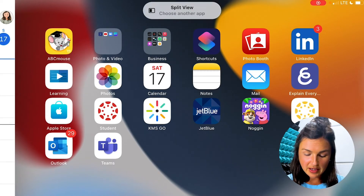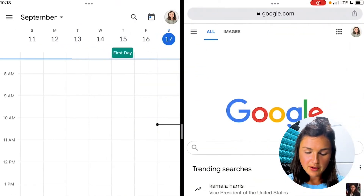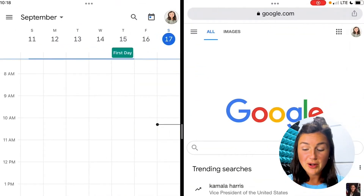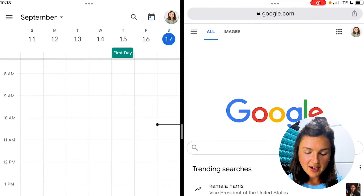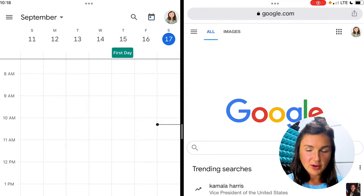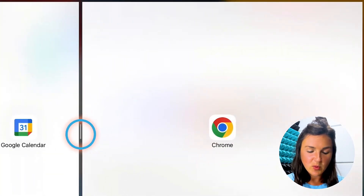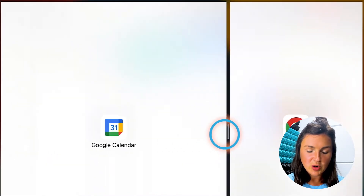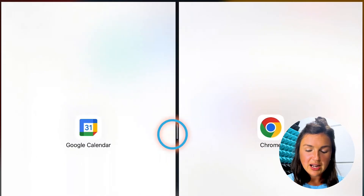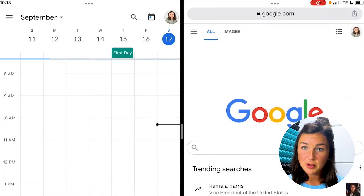Now I need to open up another app for the split view. So I have my Google Chrome open here and my Google Calendar open on the left. I can toggle to make one larger or smaller — great for multitasking.